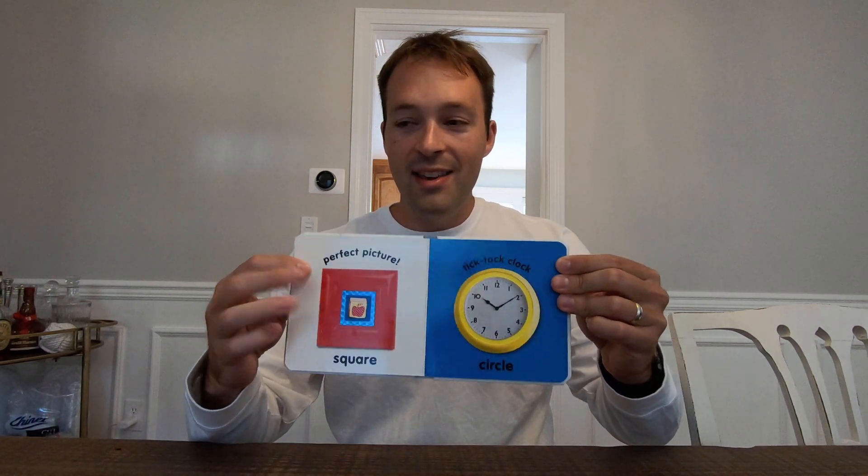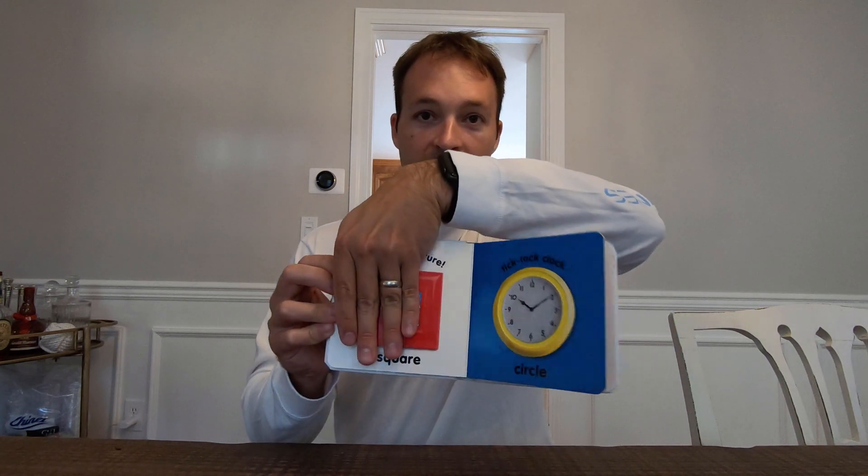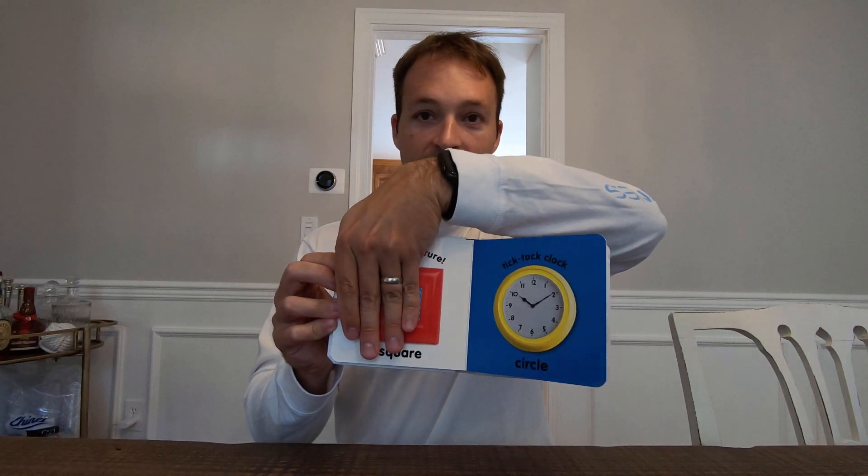To visualize this, I have a child's book. On the left hand side we have a square picture frame. On the right hand side we have a circular clock. What the sheet swapping does is essentially hide one of the sheets at a given time, so only one's visible.